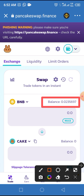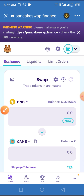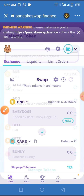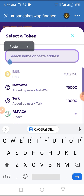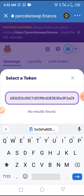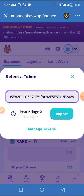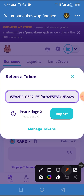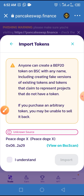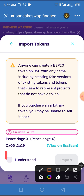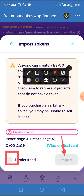Now tap the arrow at the front of the cake field, then paste the smart contract address you copied from the video description below into the space provided. Tap the Import button, and check the checkbox to activate the import button.